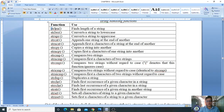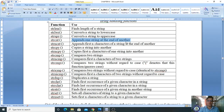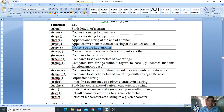In the last class we explained: strlen finds the length of the string; strlwr converts the string to lowercase; strupr converts to uppercase; strcat is the concatenation function — it appends one string at the end of another; strcpy copies one string into another; and strcmp compares two strings.